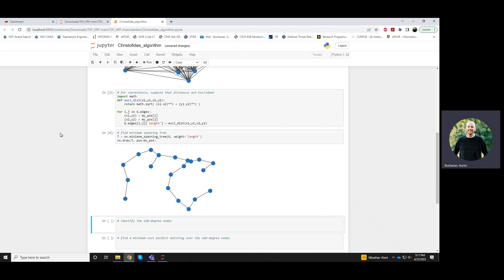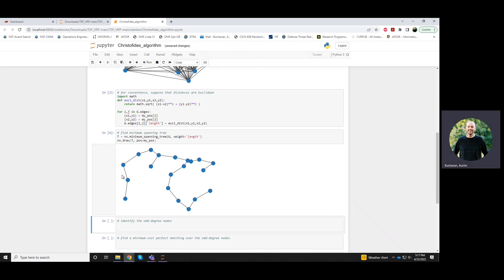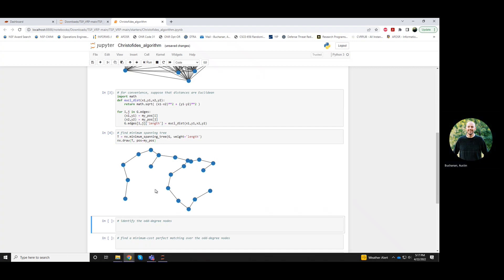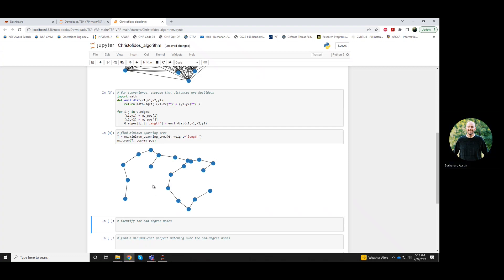Okay, next up is to identify which of these nodes have odd degree. So which nodes touch an odd number of edges? A lot of these nodes, like these kind of in here, they touch two edges, so we don't count them, we're not interested in them. I don't see any other degrees that are even except for just two.